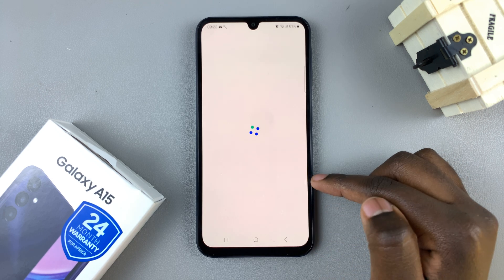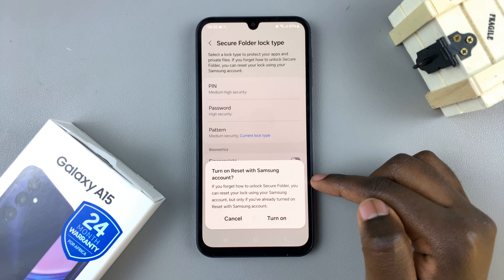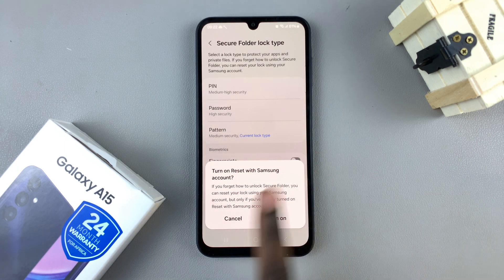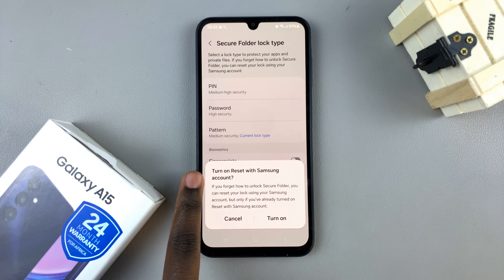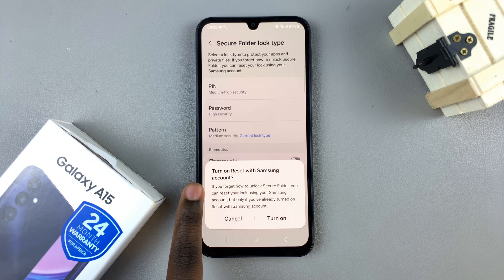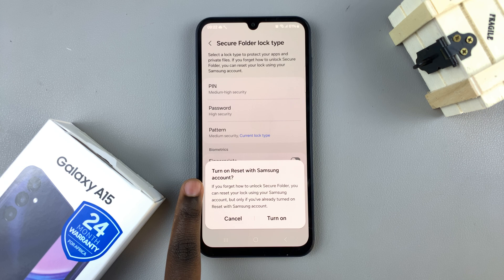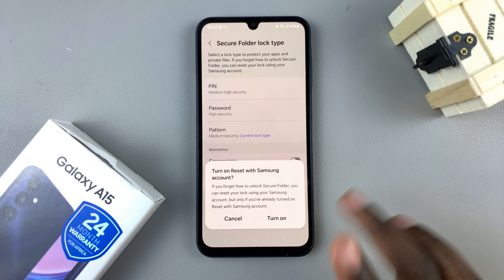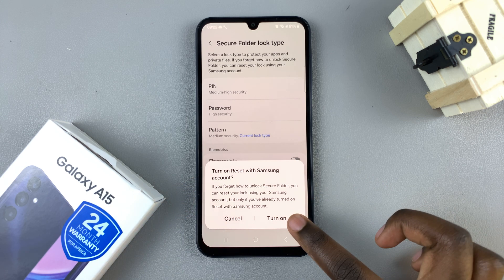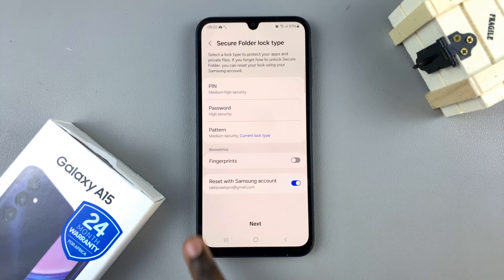Confirm your pattern. You can also choose to turn on Reset with Samsung Account — this means if you forget how to unlock your secure folder, you can reset your lock using your Samsung account, but only if you've already turned on this option. Let's turn it on.